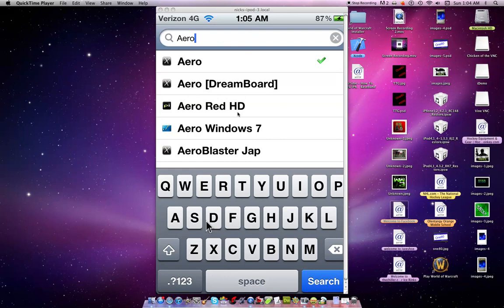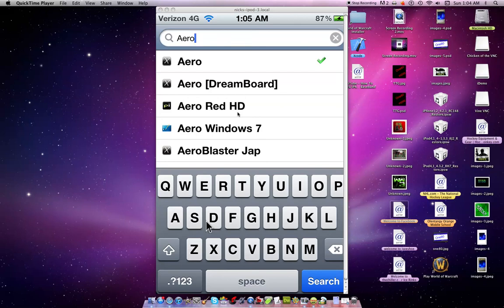As you can see, I already have a checkmark next to it. That's what you need. You don't have to download Aero DreamBoard or any of the other ones, just download Aero. If you download the Aero Windows 7 theme, it's going to use WinterBoard and make you download a bunch of other stuff.